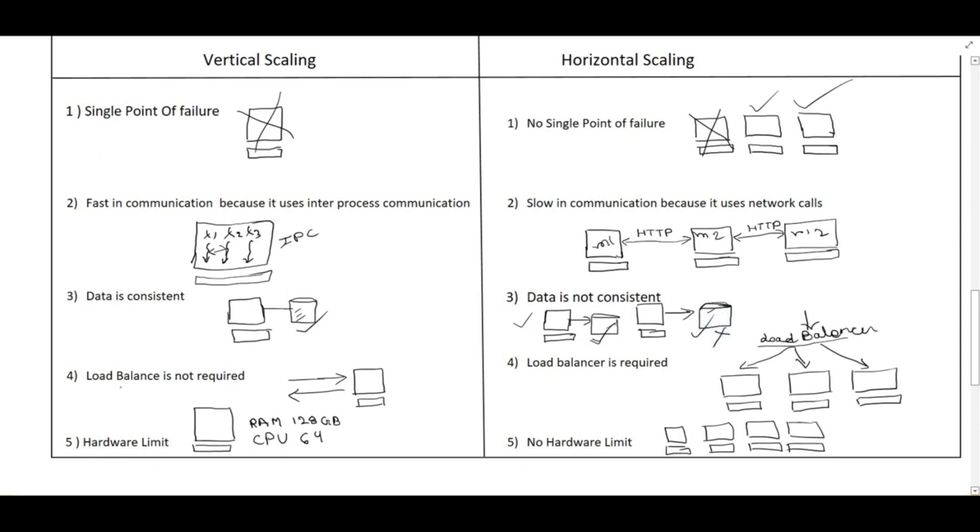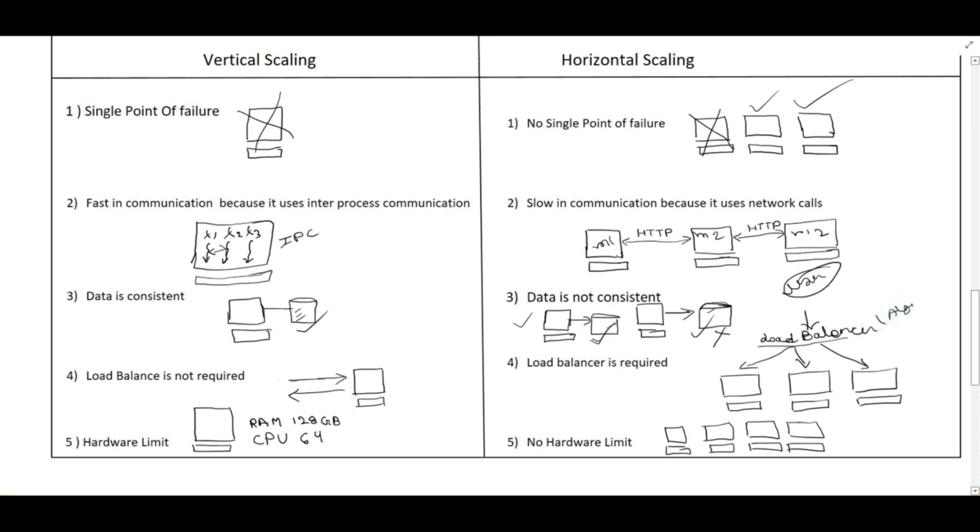The fourth point is load balancer is not required because we have one machine. User can directly query and get the response. But in case of horizontal scaling when the user queries, the request first comes to the load balancer. Then from the load balancer it will distribute the load randomly to these machines, or if we apply any algorithm in the load balancer that will distribute the load. So basically load balancer algorithm I have explained in very details in the coming videos. Please check out my playlist for understanding the load balancer algorithm.